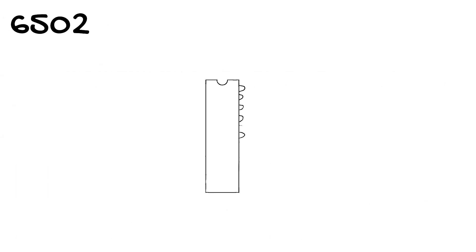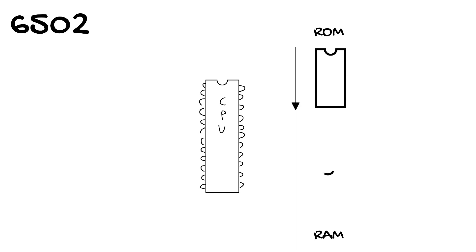Let's compare this to 6502. Now ROM starts at the top and goes down. RAM starts at the bottom and goes up. And the IO has to be memory mapped as it's somewhere in the middle.